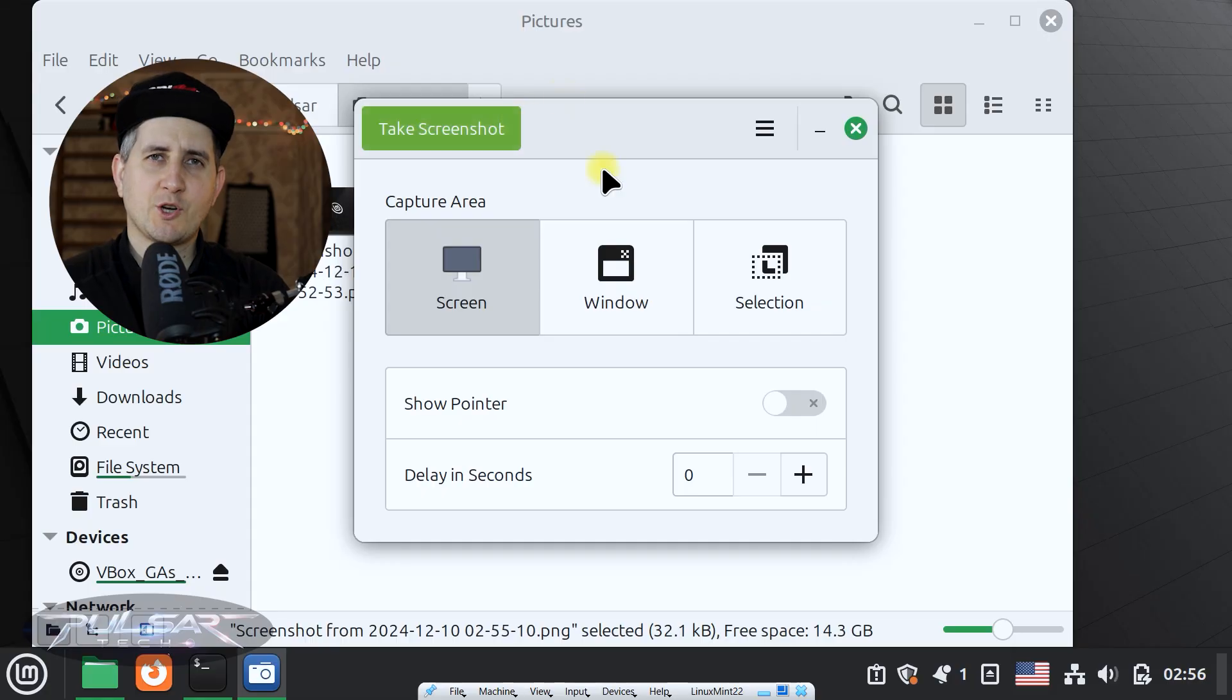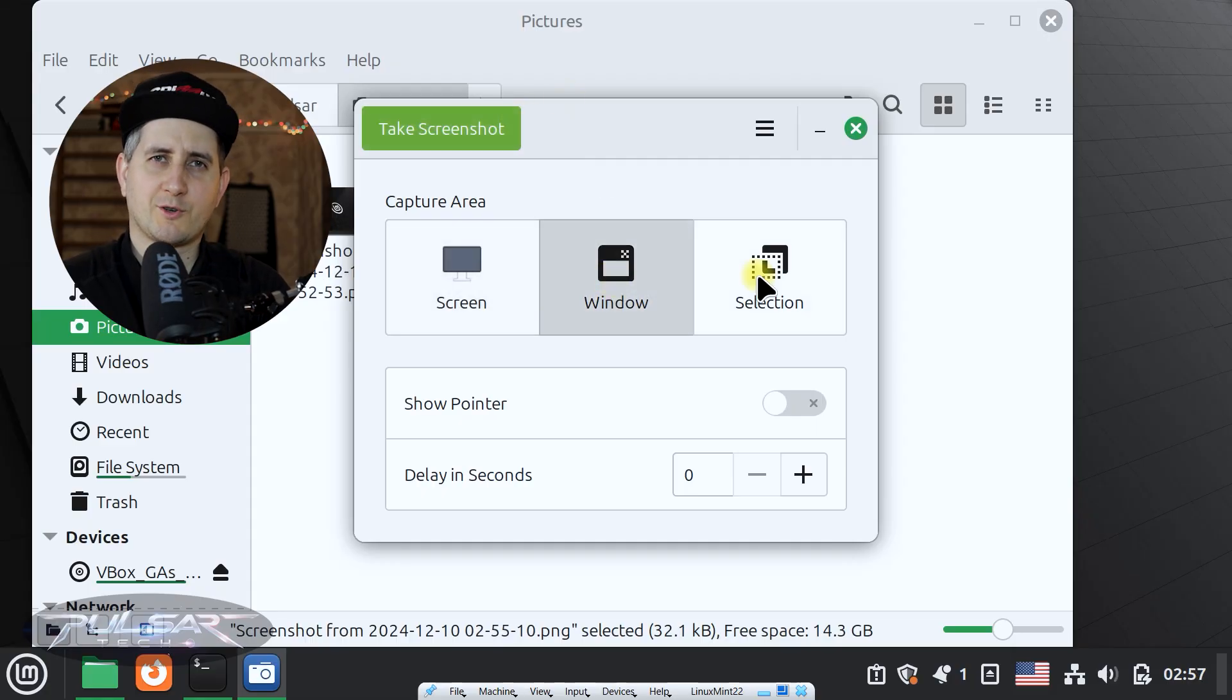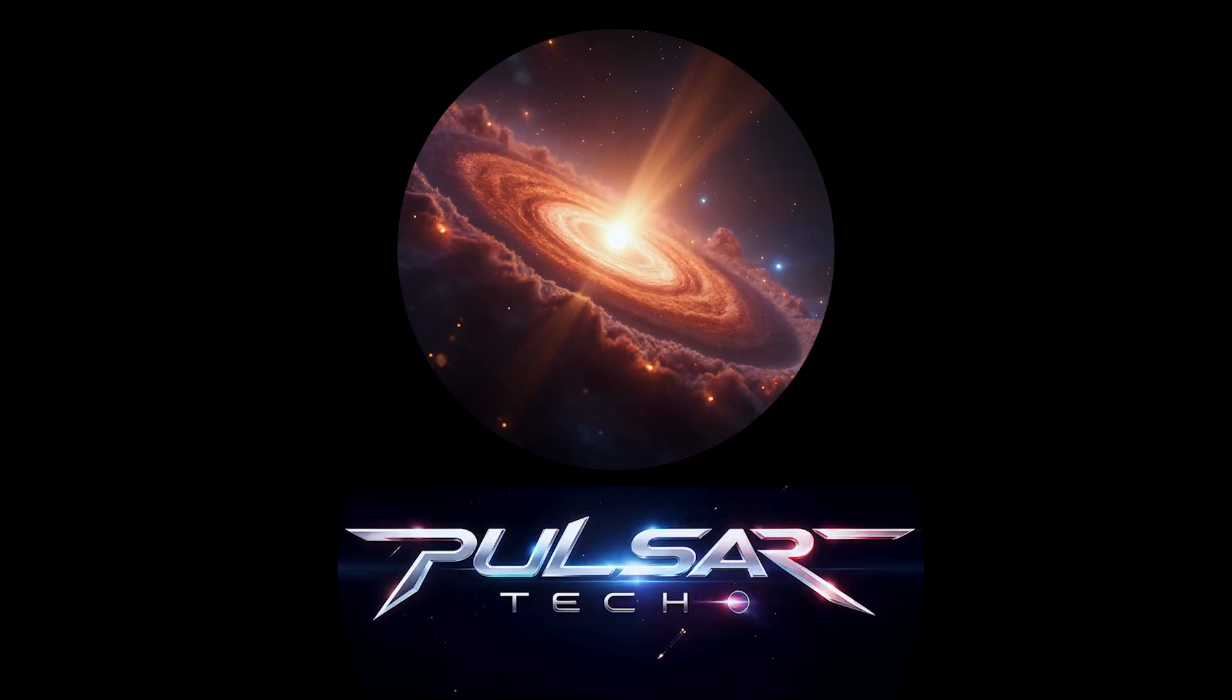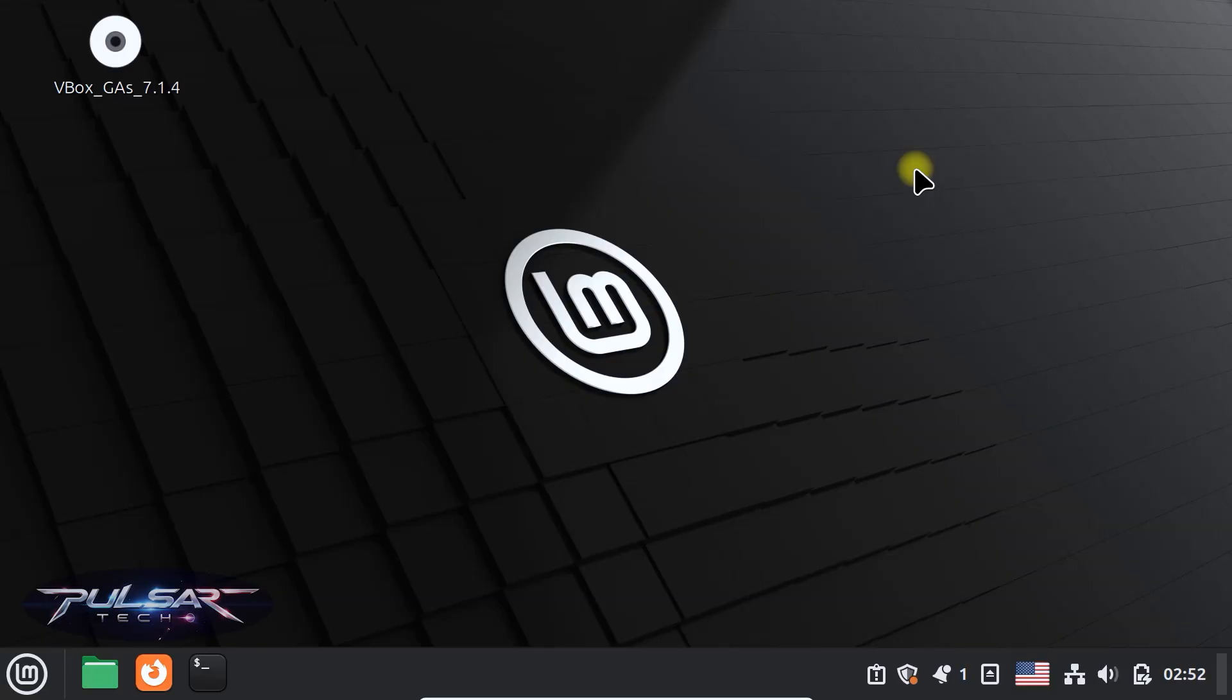Need to take screenshots quickly in Linux Mint? Let me show you the built-in snipping tool alternative. Linux Mint has a built-in screenshot tool.